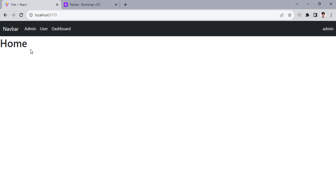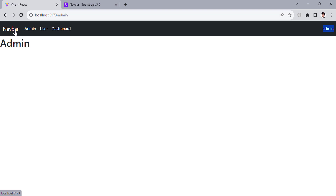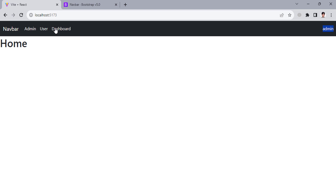Right now we are logged in as admin, so we can access all the pages — dashboard, user, admin, and navbar. But if we log in as a user or public user, we cannot see the dashboard and we cannot access those pages. Let's check it.